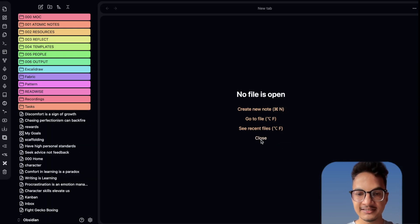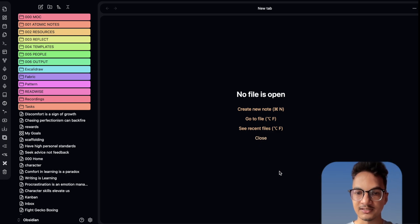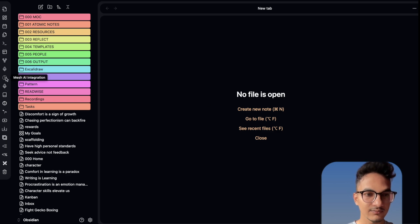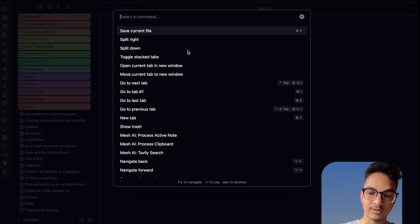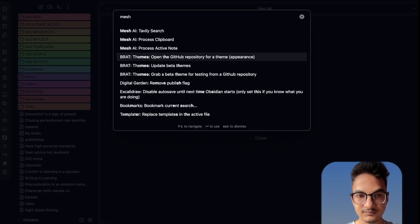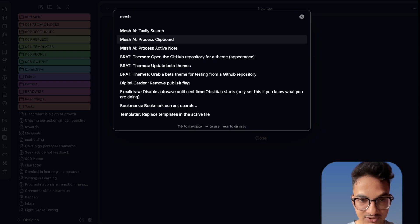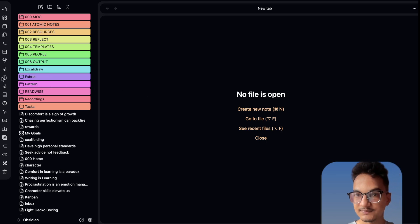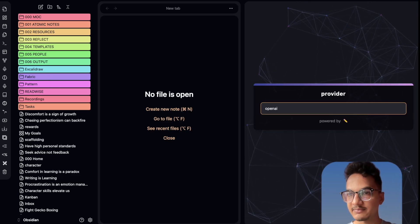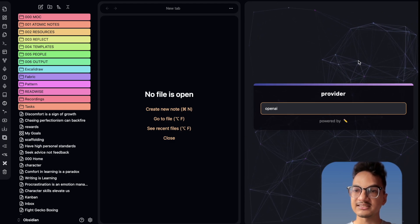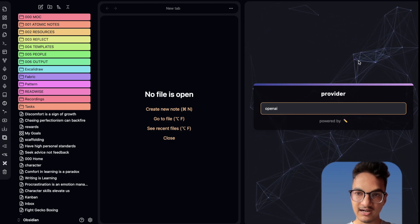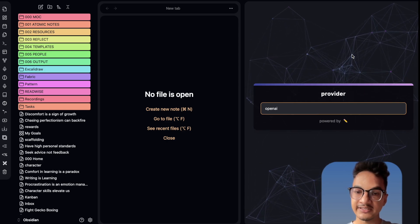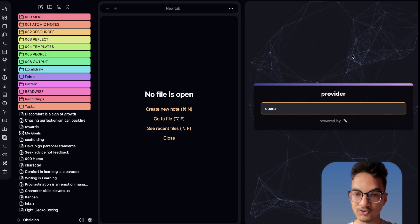Now you can start using fabric. Let us see if it is any better than using fabric in the command line or the unofficial fabric integration. You can open the Mesh AI pane by clicking on the brain icon for Mesh AI integration, or you can go to the command palette and search for Mesh AI. You can see the Mesh AI pane, which will allow us to have the same functionality as the fabric AI from the command line but with a user interface and the ability to save our results as notes within Obsidian.